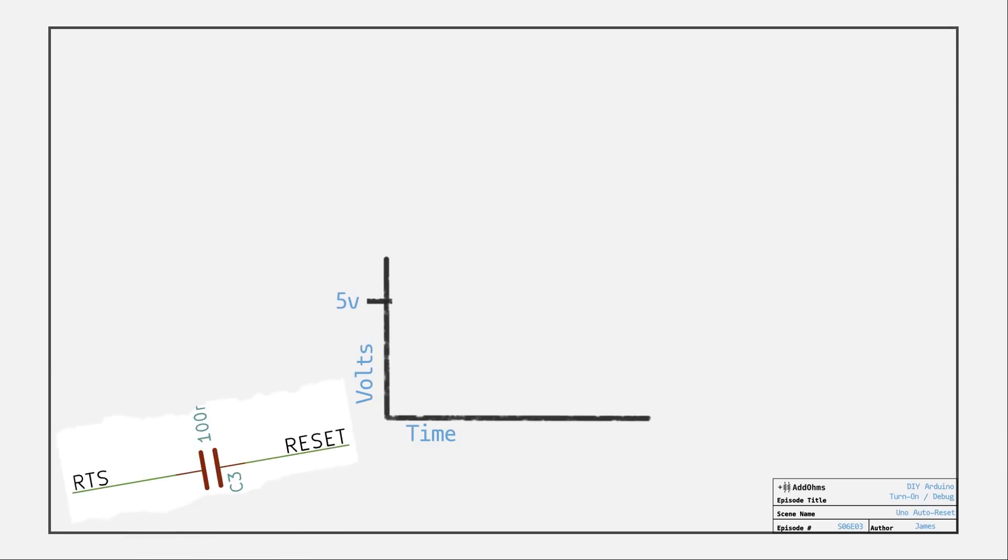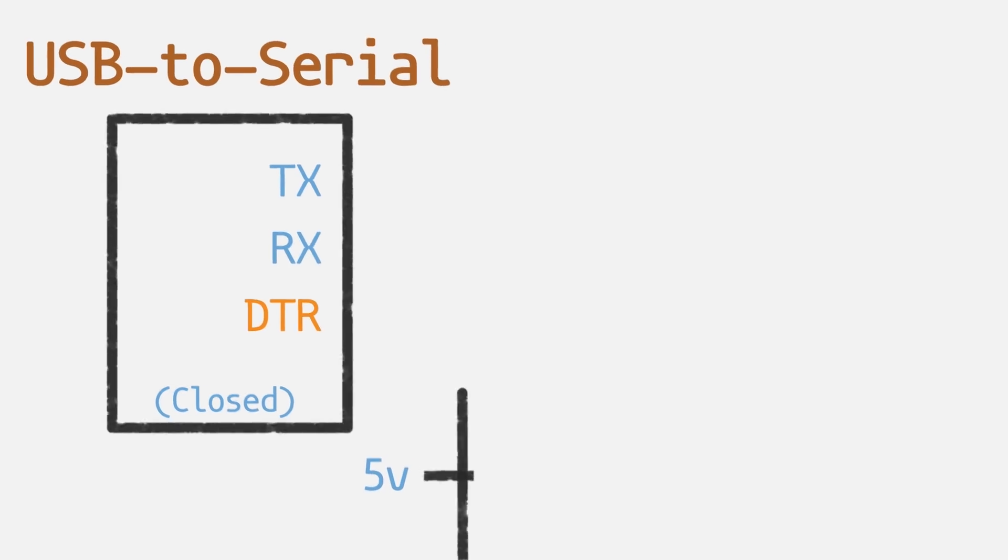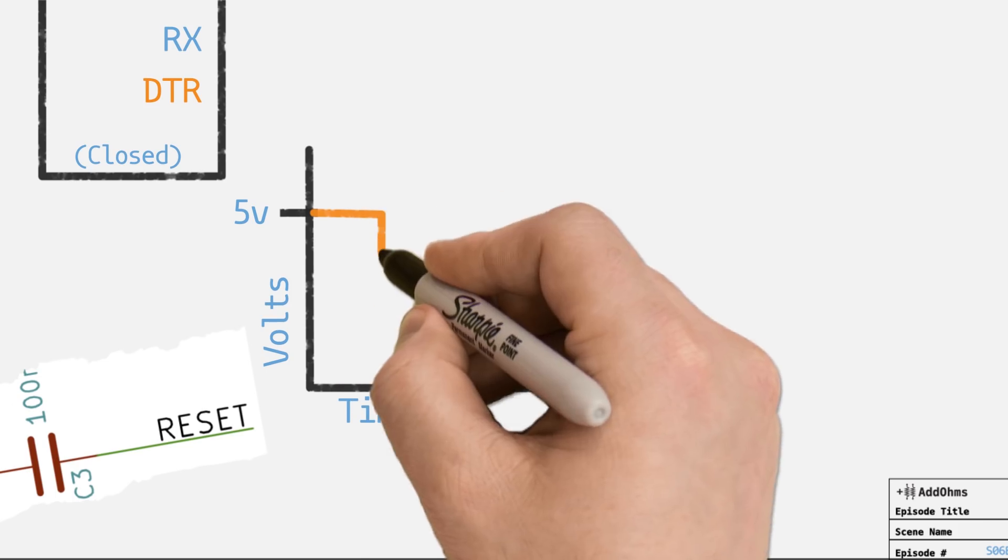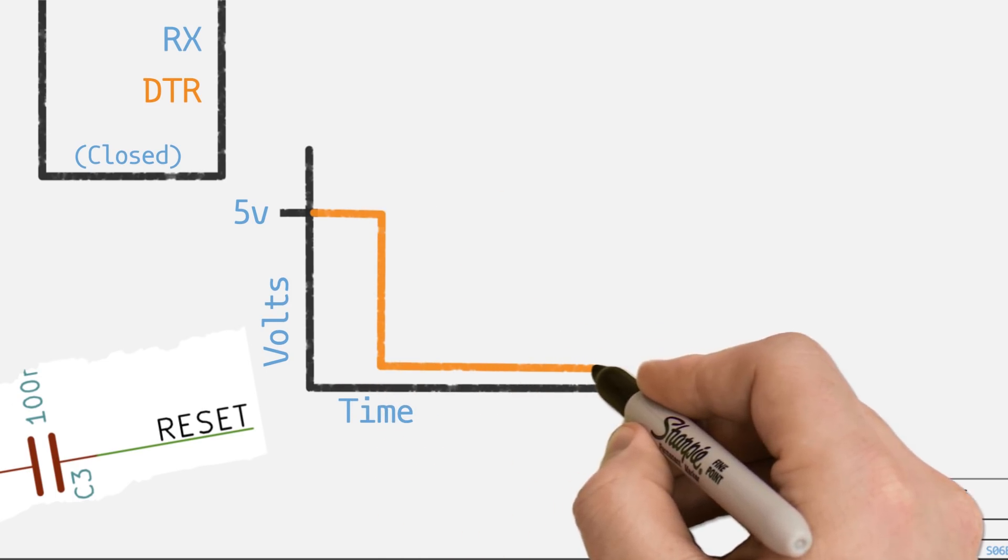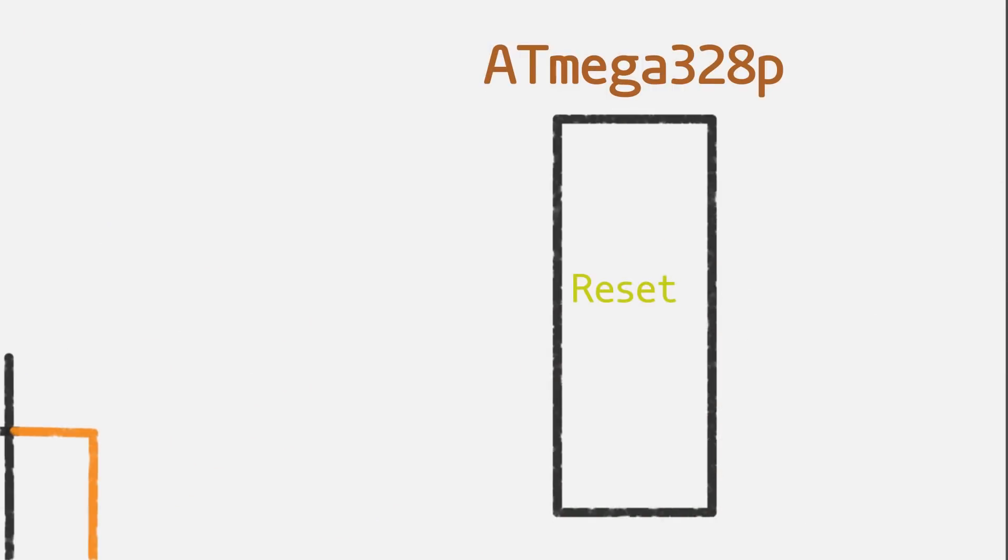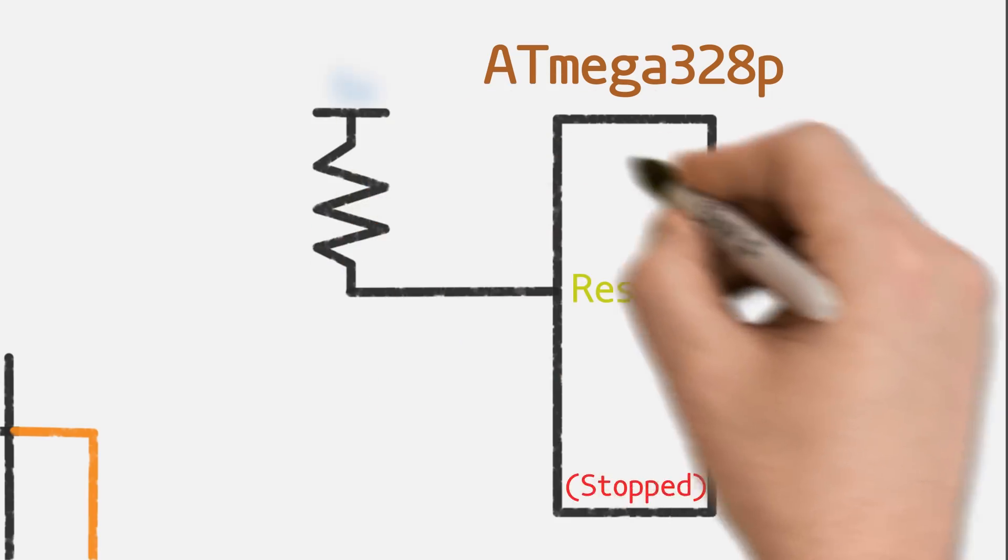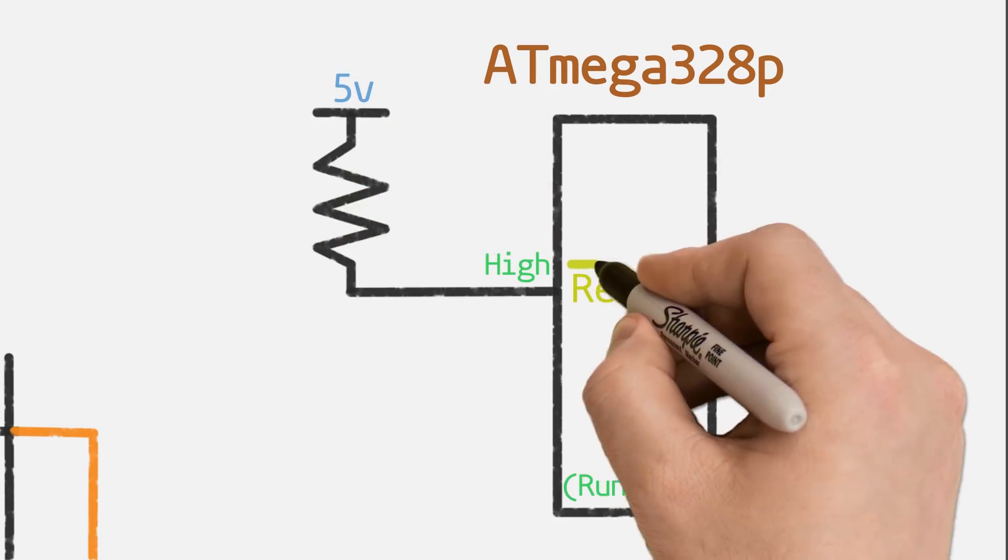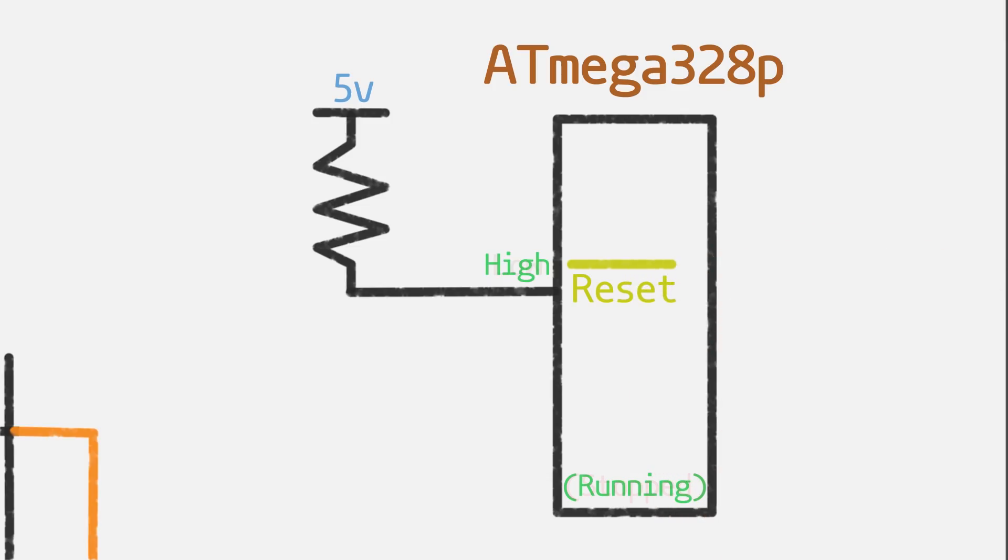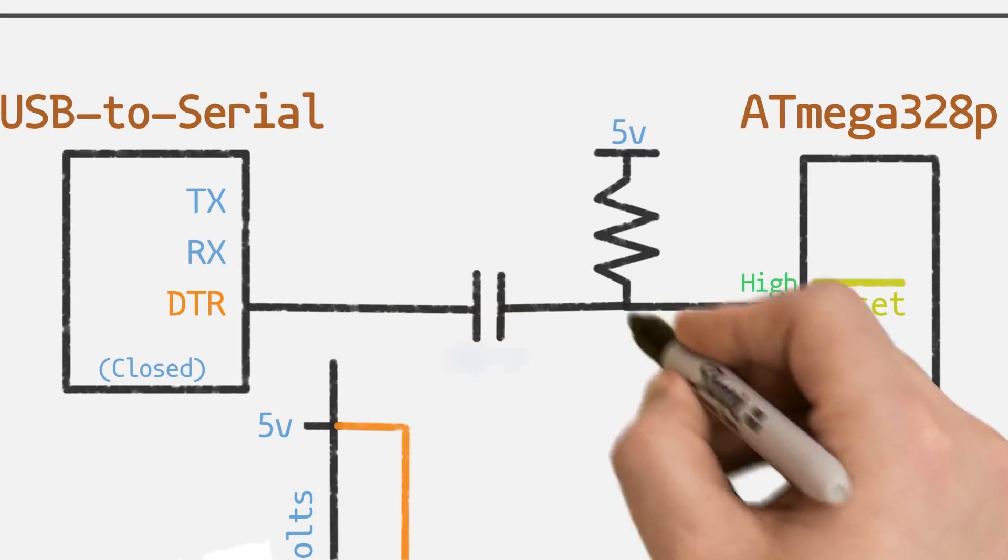We should review how this simple looking auto reset circuit works. From the USB to serial adapter, there are three signals: Transmit, receive, and DTR, or you can also use RTS. This signal is active low, which means when it is active, it will go to zero volts. Over on the 328 side, there is a reset signal, which holds the processor in a stopped or reset state. It has a pull-up resistor to five volts. The reset signal is also active low, which means when zero volts or logic low is applied, the processor resets itself. It stays in that reset state until the signal goes high. These two signals are connected by a 100 nanofarad capacitor.